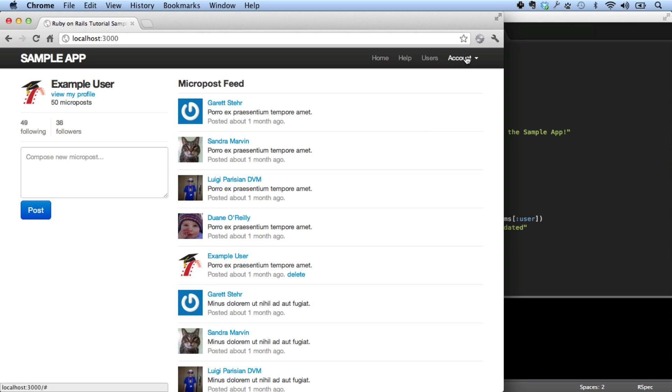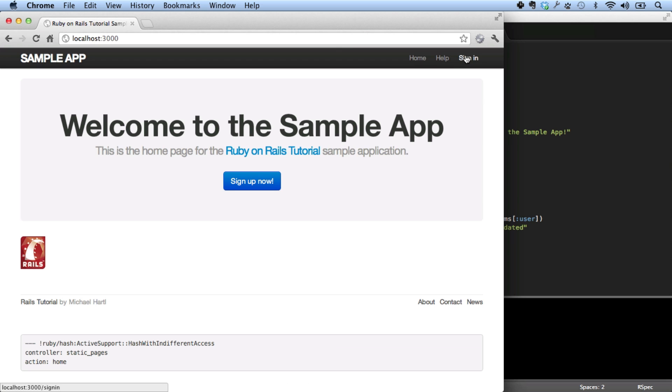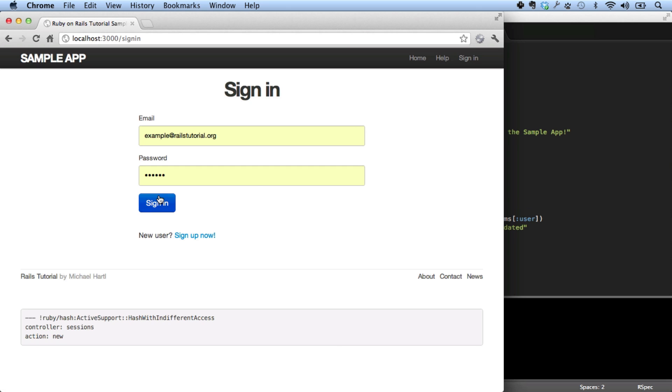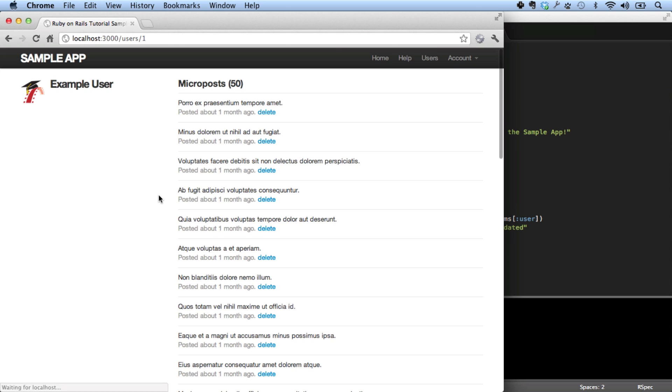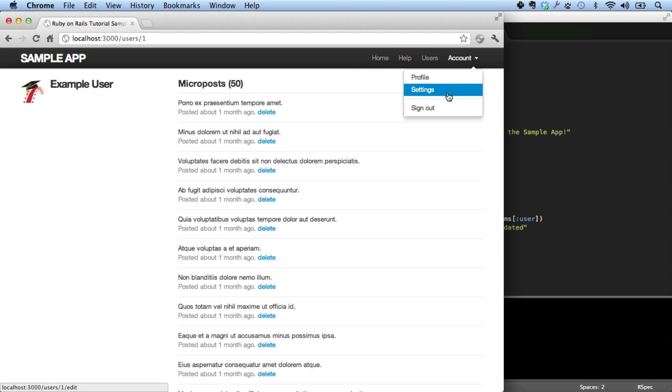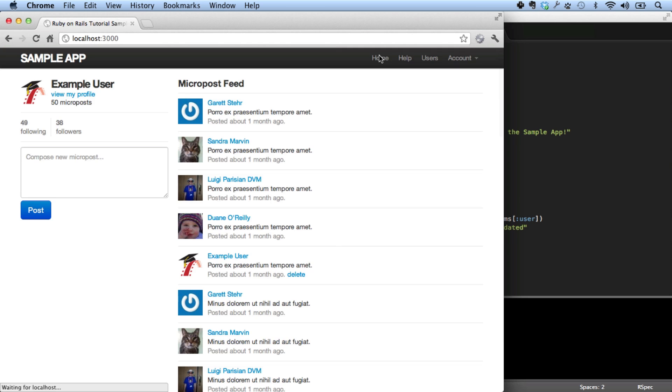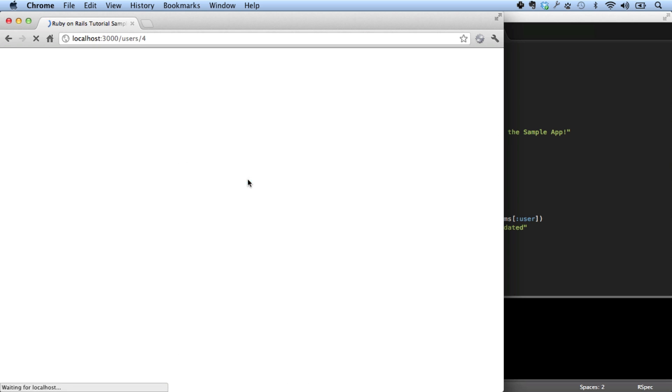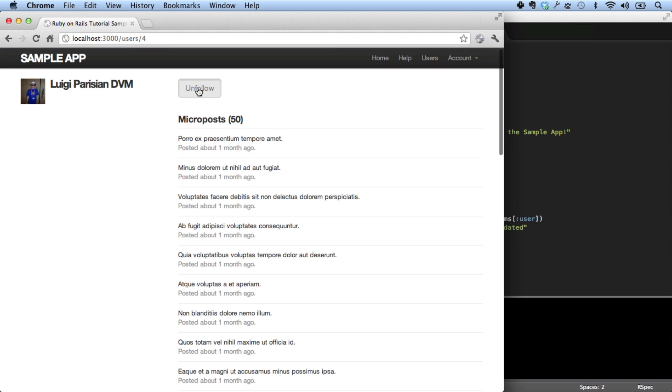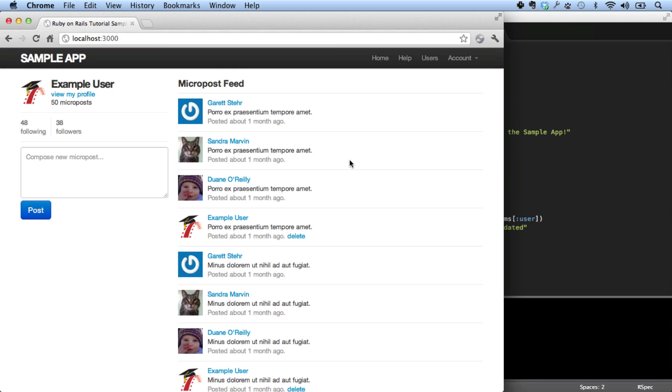Users of the sample application can sign out, can sign in, they can view a list of their short posts called microposts, they can edit their information, they can follow and unfollow users, and they can view a feed of the microposts from the users they follow.